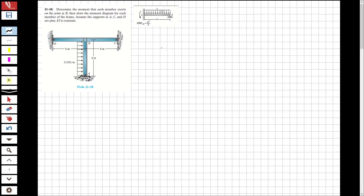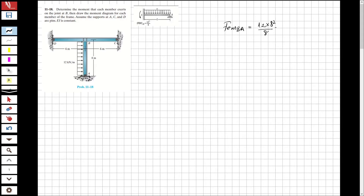Let's solve the question. First, I'm going to specify the fixed-end moment. There is just one fixed-end moment, from B to A: wL² over 8 equals 12 multiplied by 8 squared over 8, which equals 96 kNm.